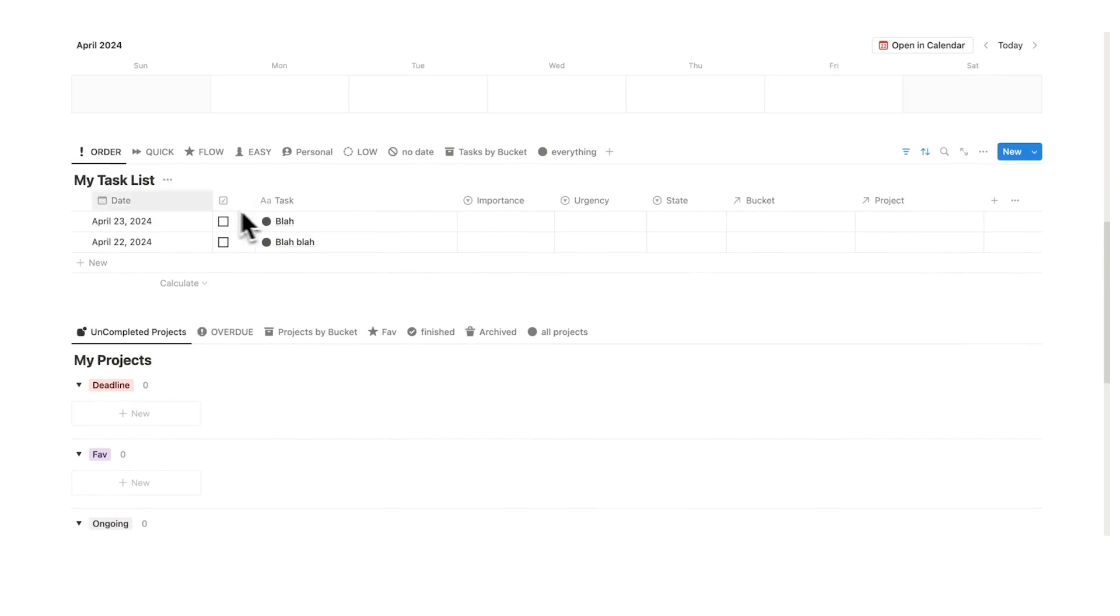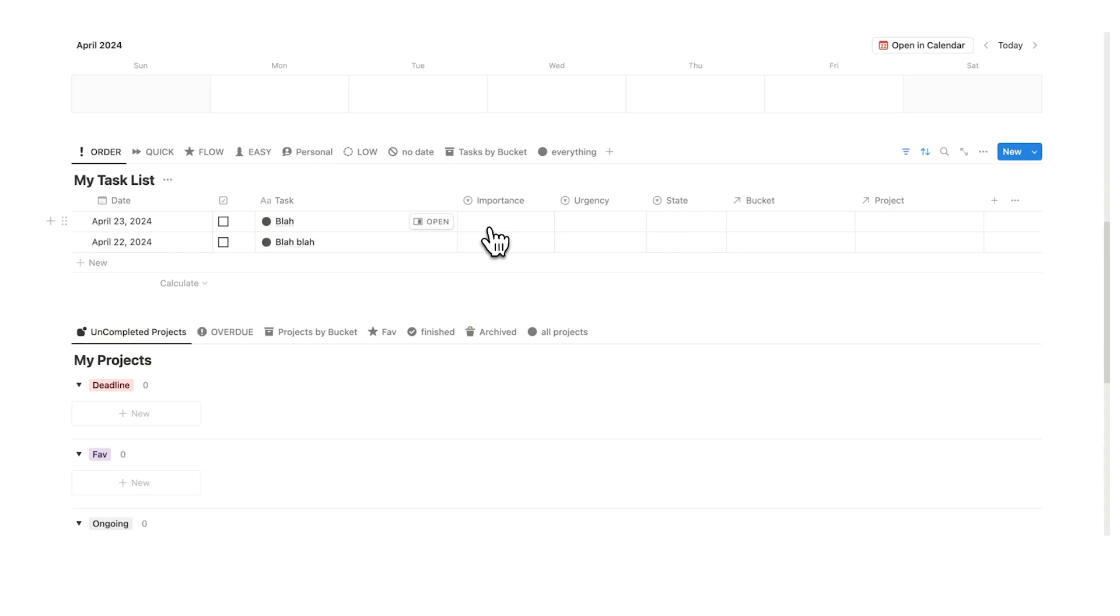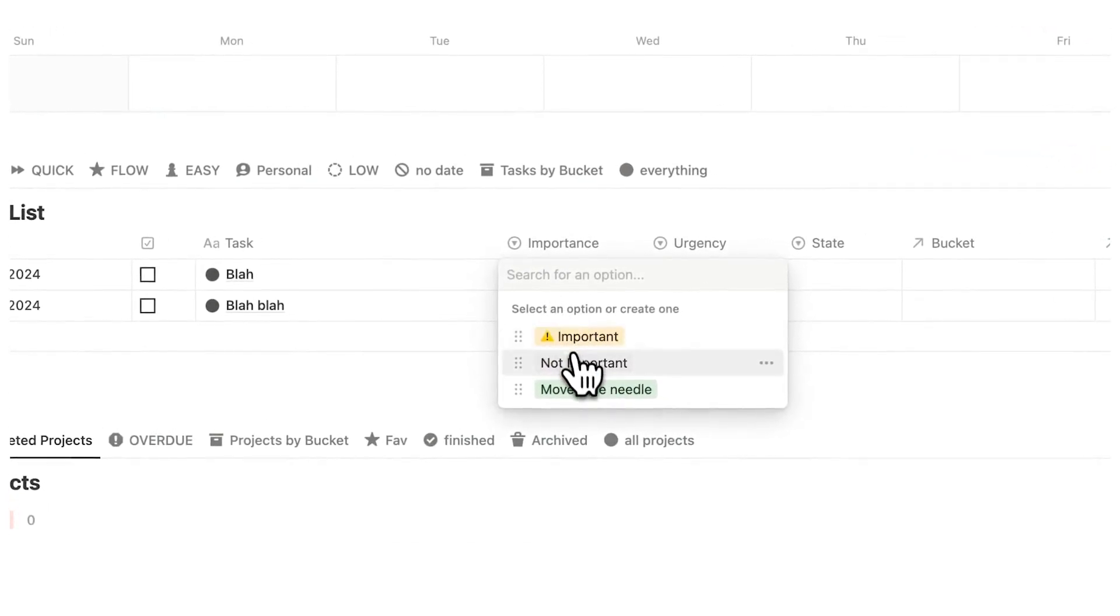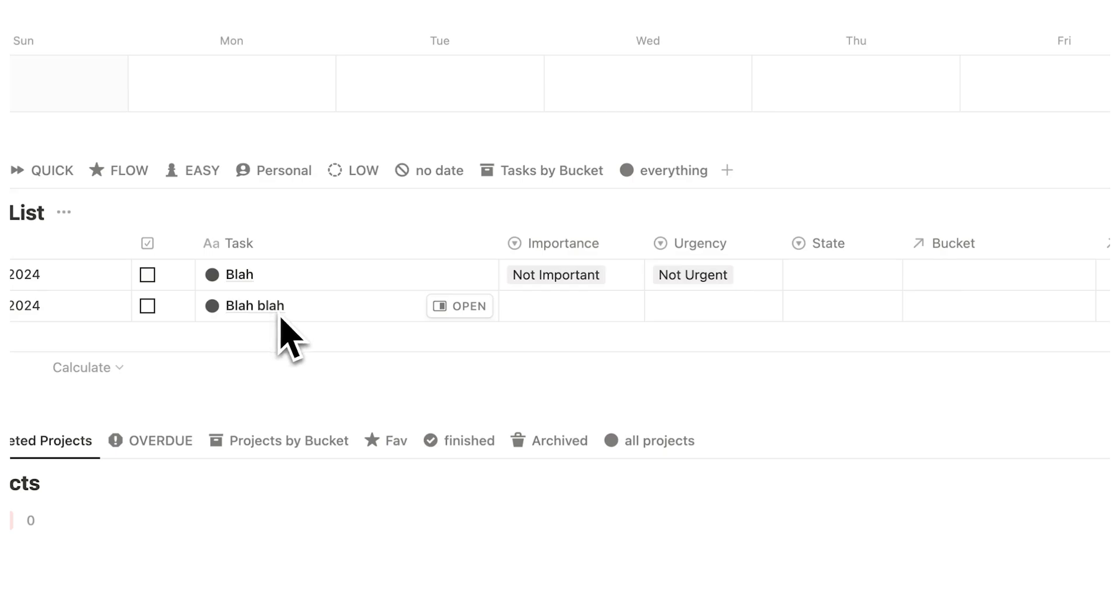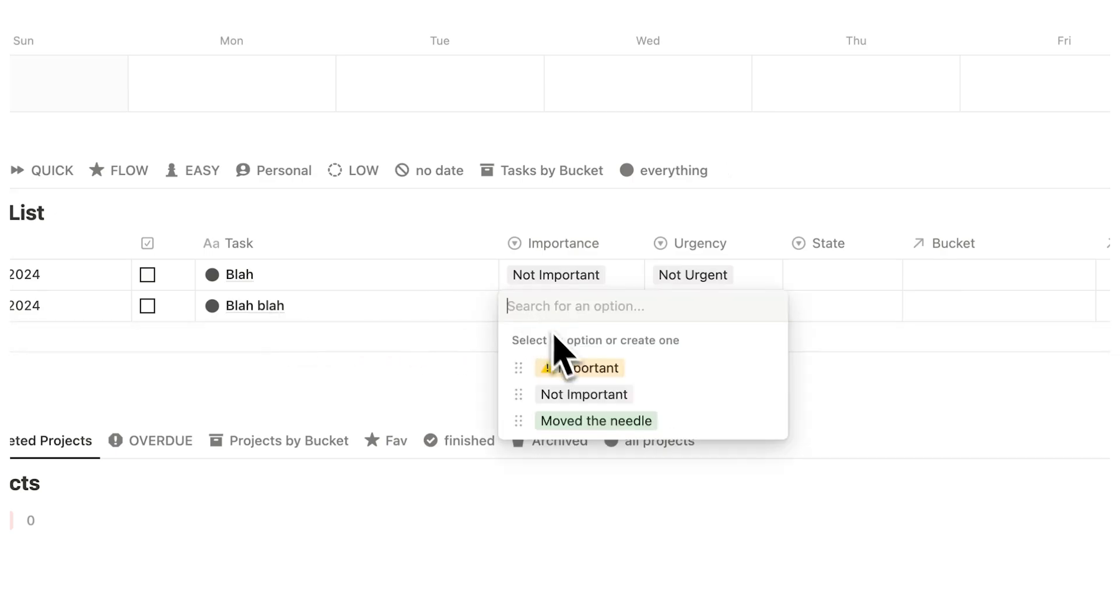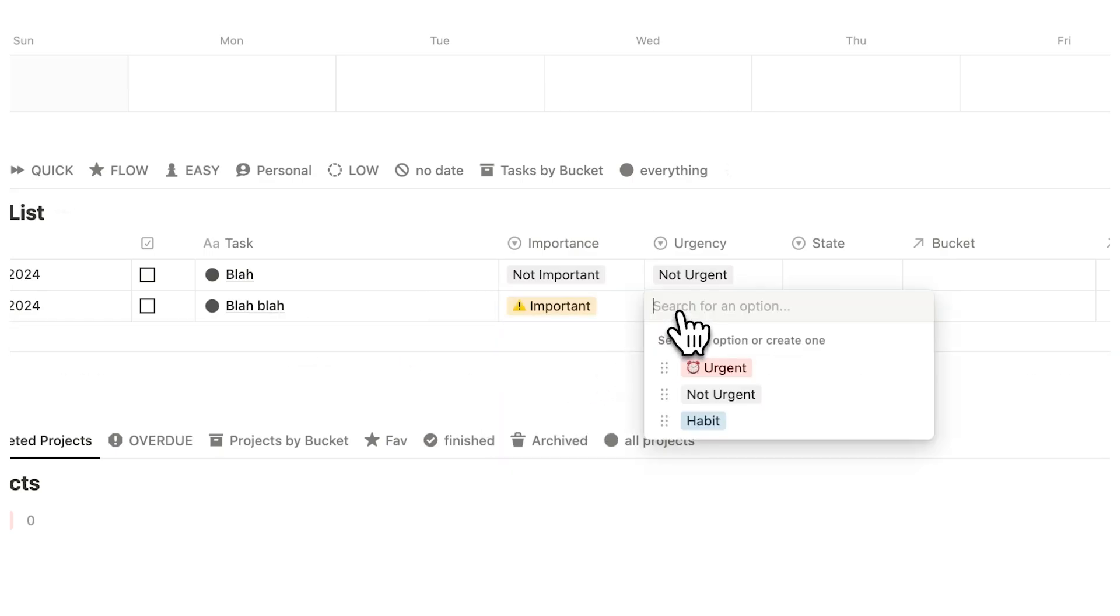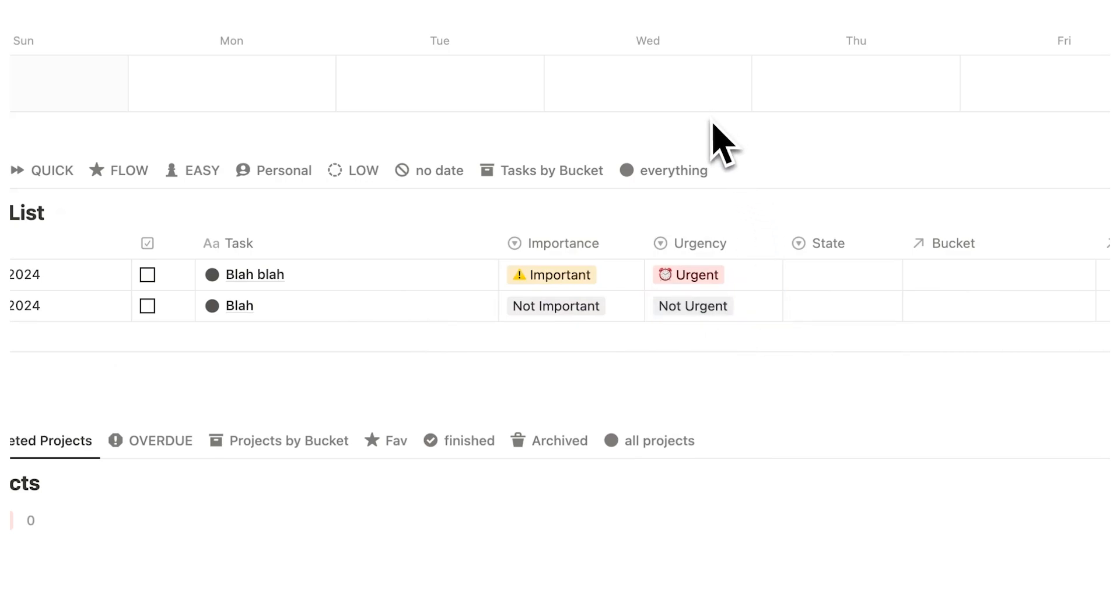Then down here, I have my task list in order. So it's ordering it actually using the Eisenhower technique, which I absolutely love. And it's probably one of my favorite features in this template. So let's say that this is not important and not urgent. Then let's say that blah blah is somehow very important and it's super urgent. As you can see, it actually jumps up in the queue here, which is so cool.